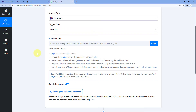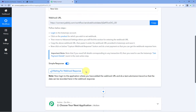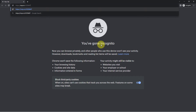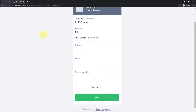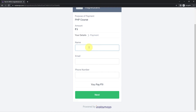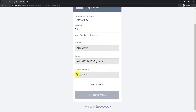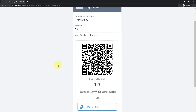Now in Pabbly Connect, we can see it is showing 'Waiting for Webhook Response,' which means Pabbly Connect is waiting to receive the data of a new sale from Instamojo. We have the URL of this payment page, so just copy it, go to an incognito tab, and paste it. We need to make a test payment on this payment link. So we will enter the details of a dummy customer — for example, the name Ashir Singh — and make the payment. The payment is done.